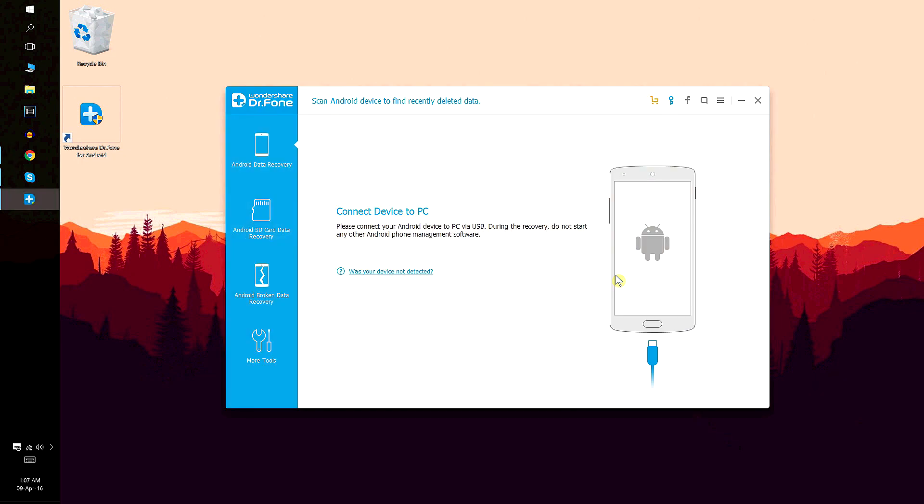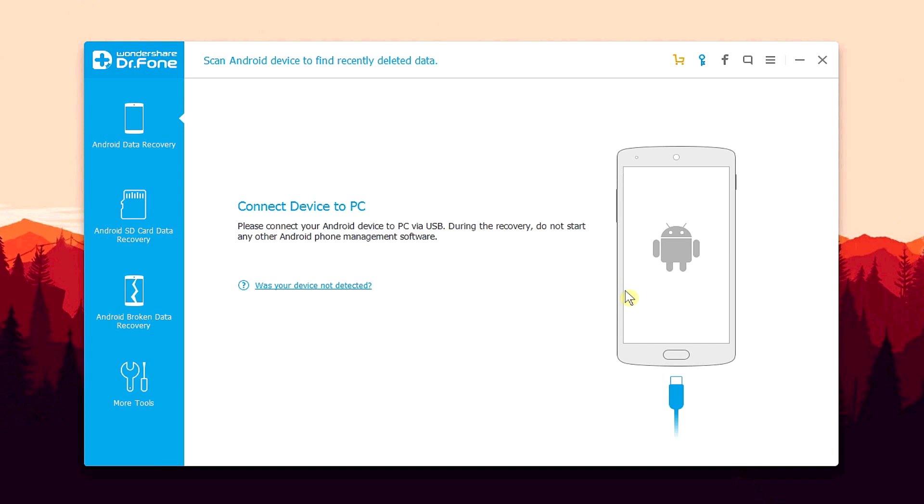simply open it up and straight up, all the instructions will pop up on the screen in a very simple language, making my job easier. Like I said, it makes the complex process of data recovery very simple and it can be used by anyone. So from now on, we're going to be following the on-screen instructions.